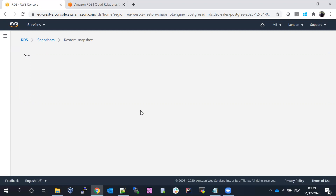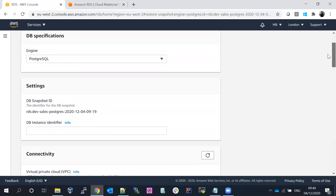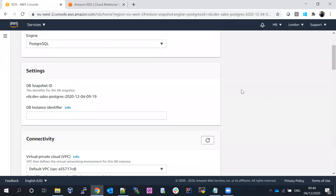Now we're going to create a new database from the backup. The earlier database was named dev-sales-postgres; now we'll create one with a different name using the same PostgreSQL engine. One important thing to understand: when you restore from a snapshot, the engine version cannot be changed — it will be the same version as the original database. To upgrade, that's a separate process.